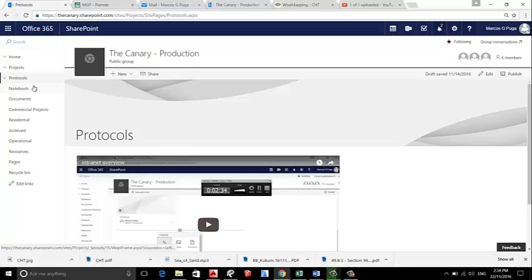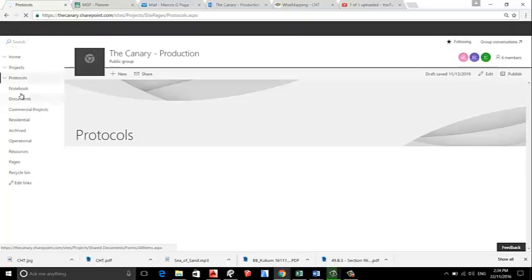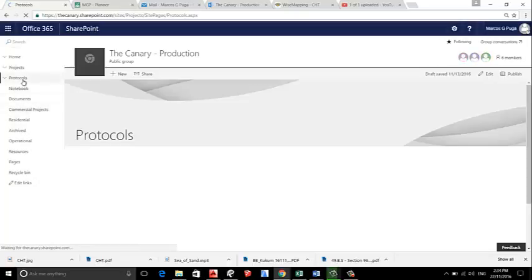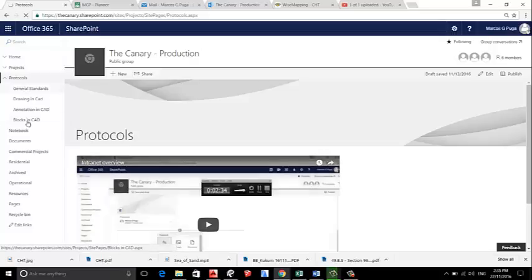We are now on the site of Canary Constructions and I have one page called Protocols and one called Home. In this Protocols page, I'm going to create a new tab called Software.